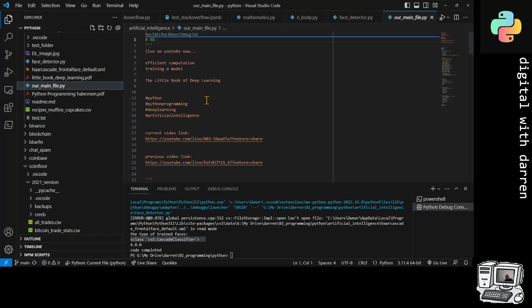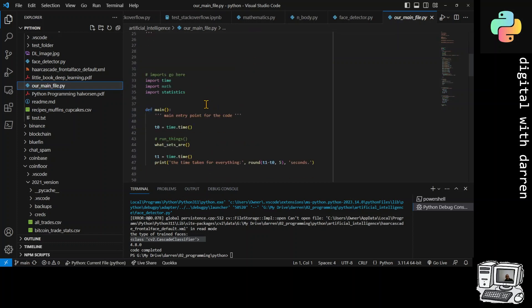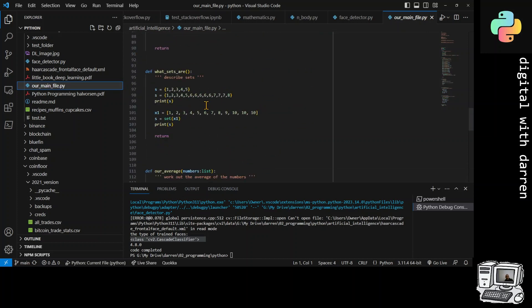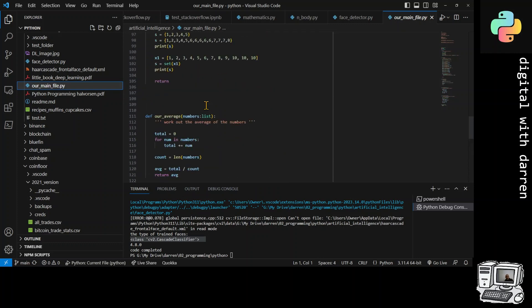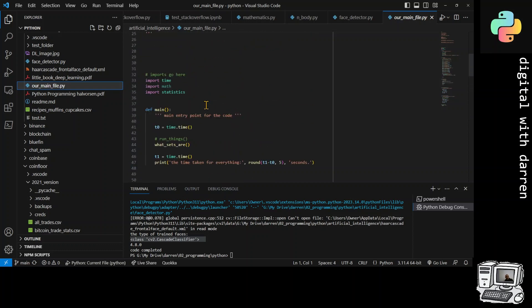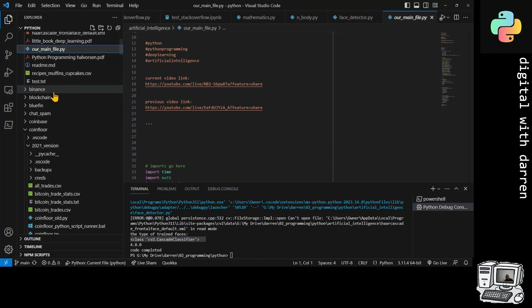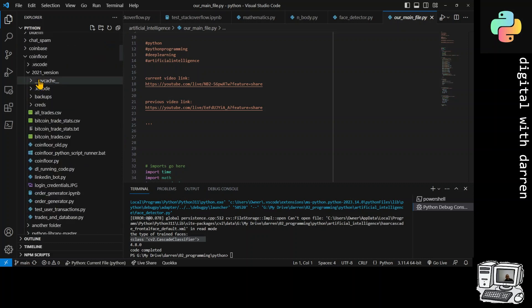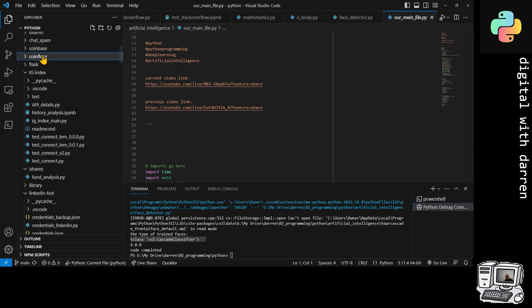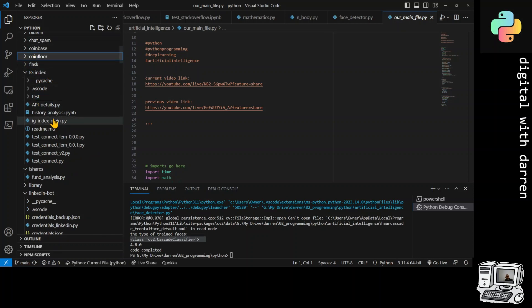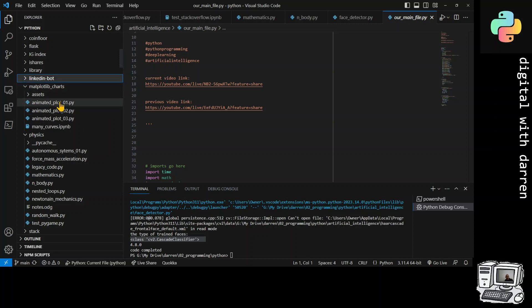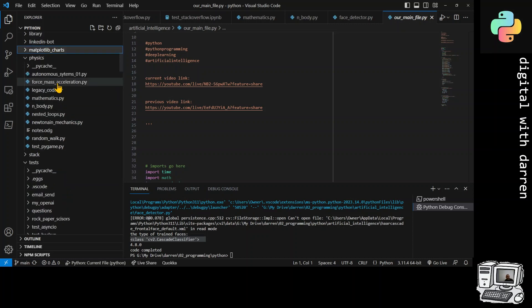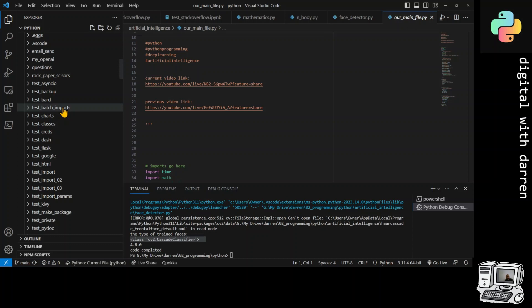There are some links to tutorials and a little book on deep learning - that was interesting. Nothing else interesting there. Let's close this up. Coinbase - never used it. Chat spam - that uses selenium. iShares, LinkedIn bots - no interest in LinkedIn stuff in particular.